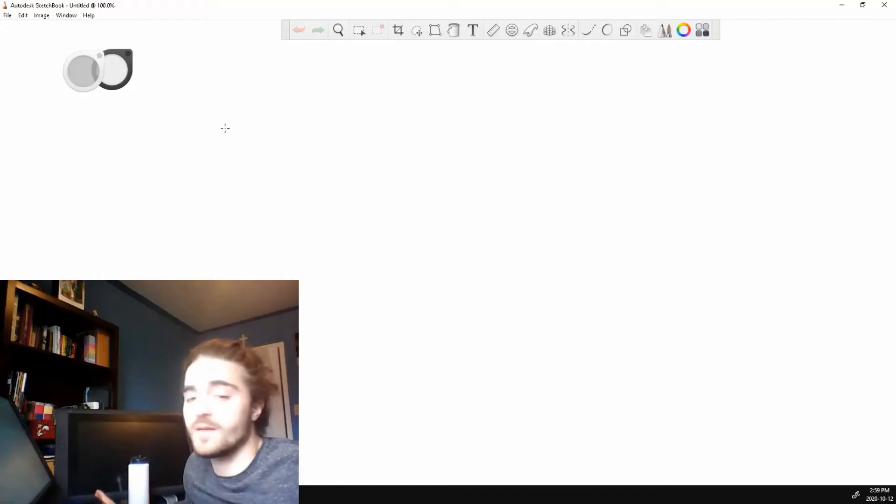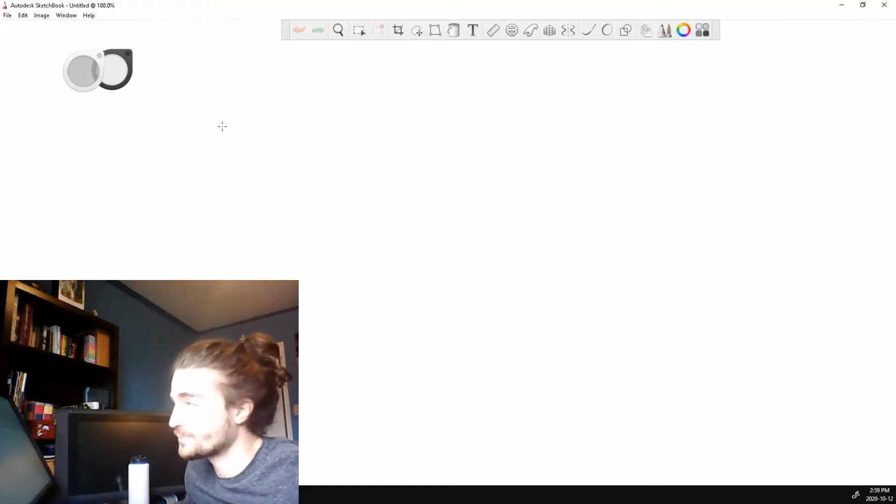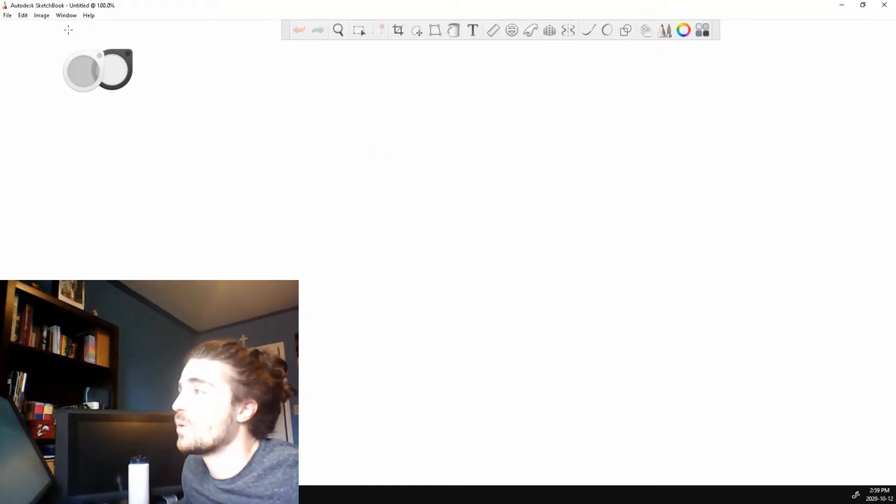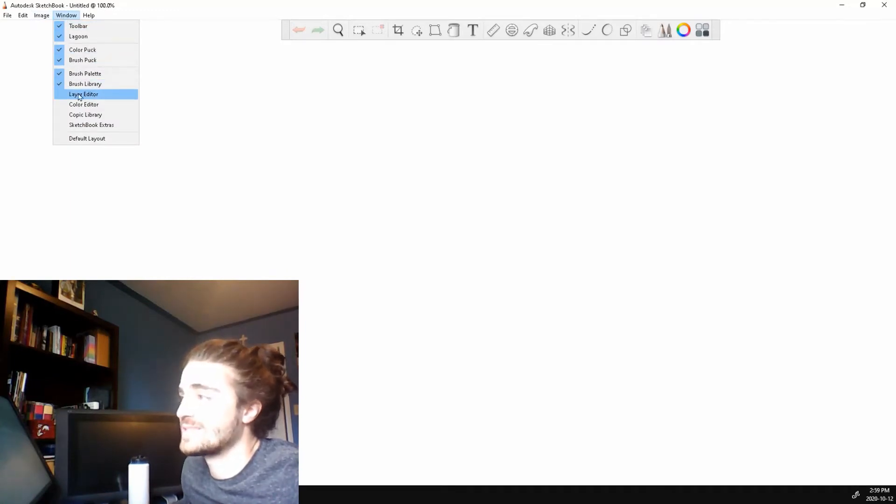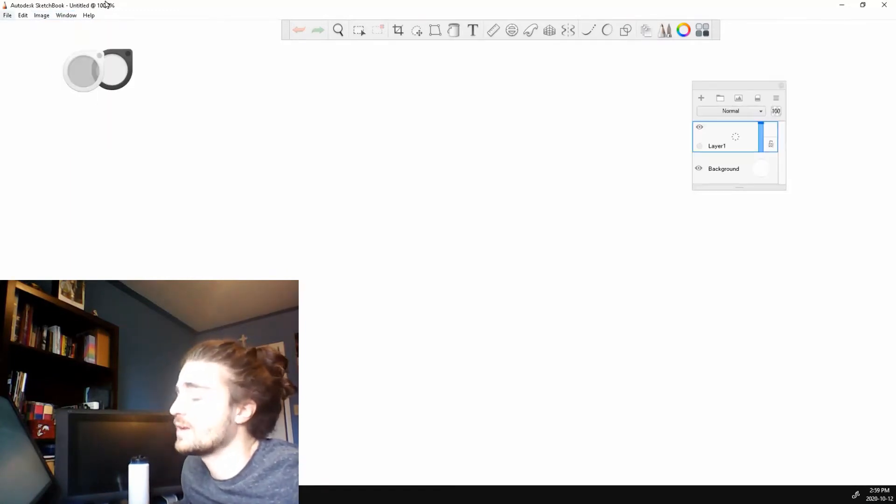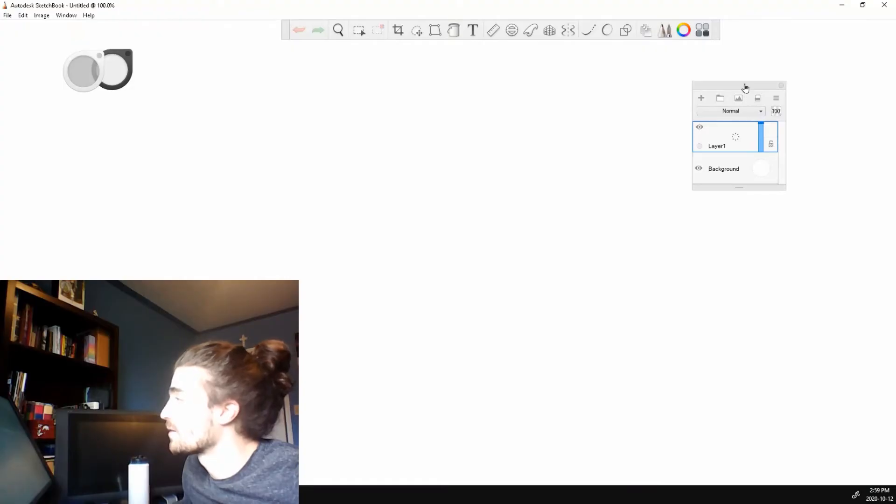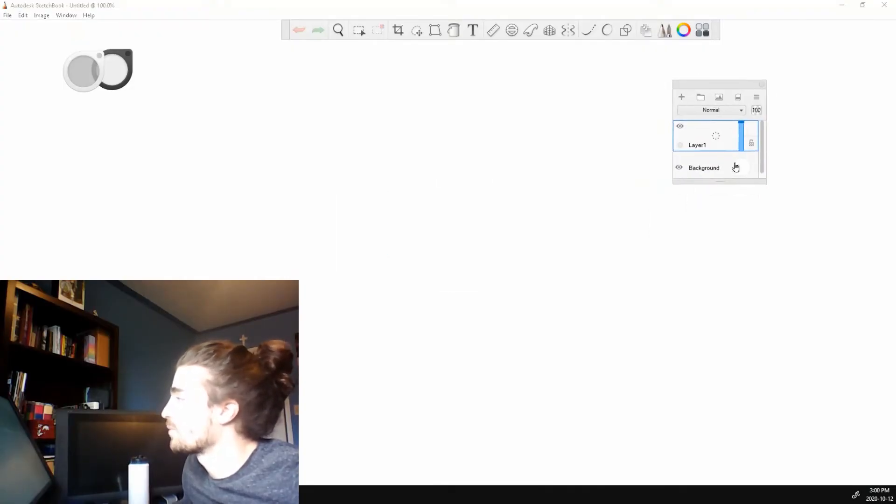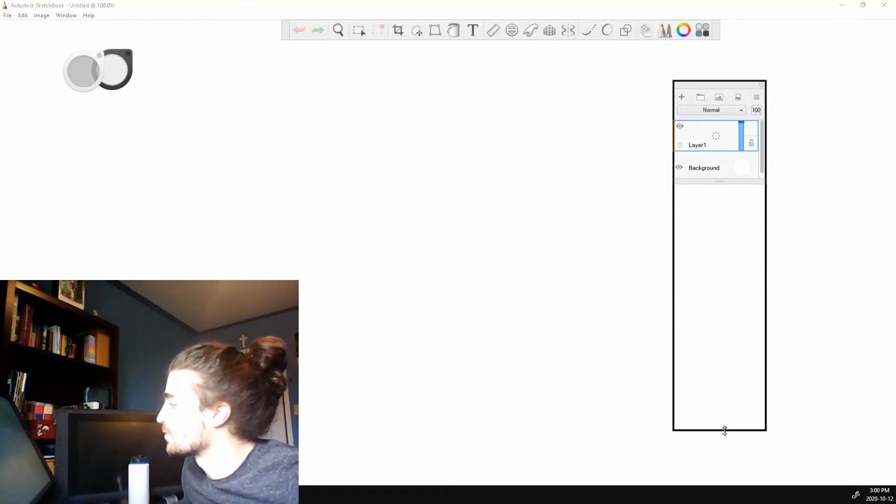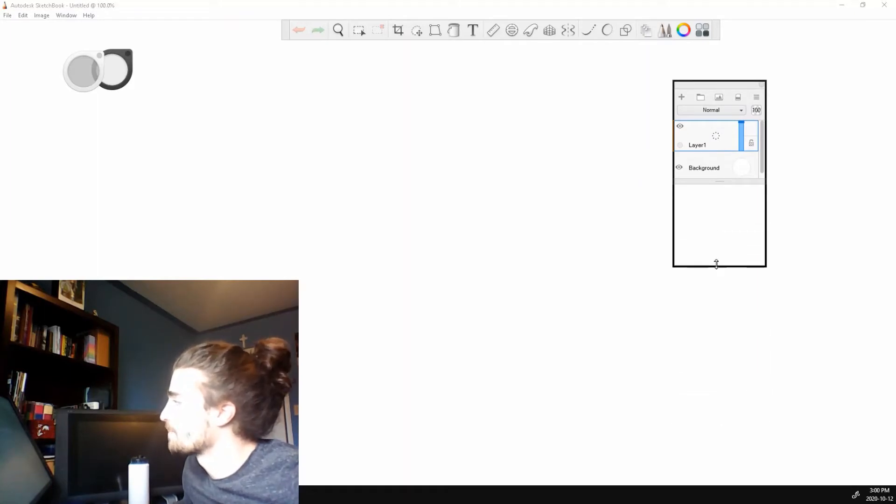So we have Sketchbook open. Let's open our layers up. So we go up to window all the way down to where it says layer editor. Click that and it should appear. You can move it around, drag it, resize it.